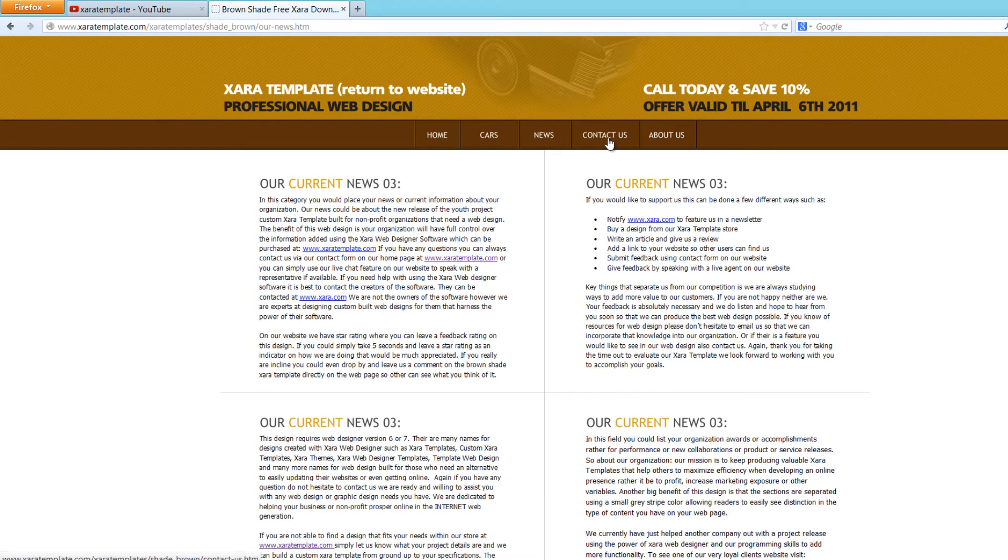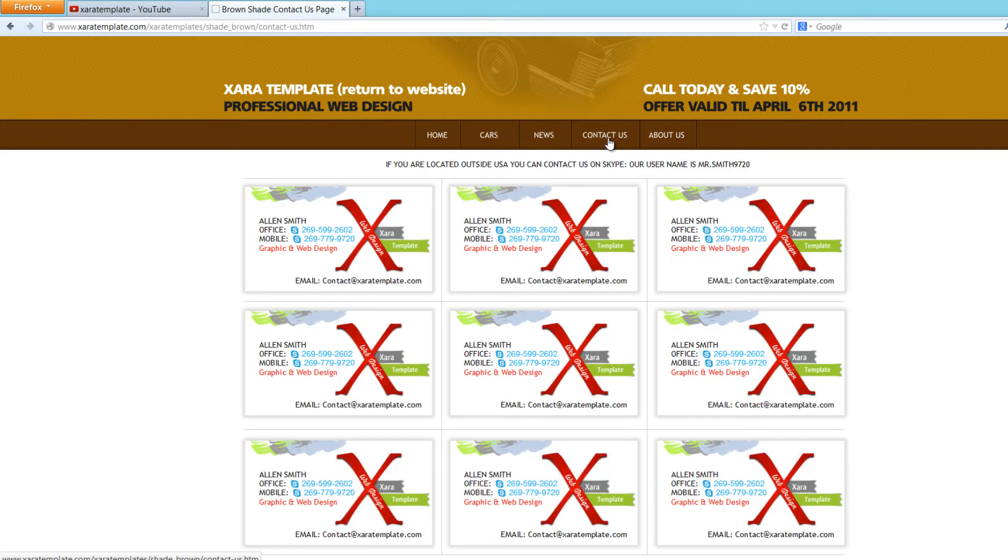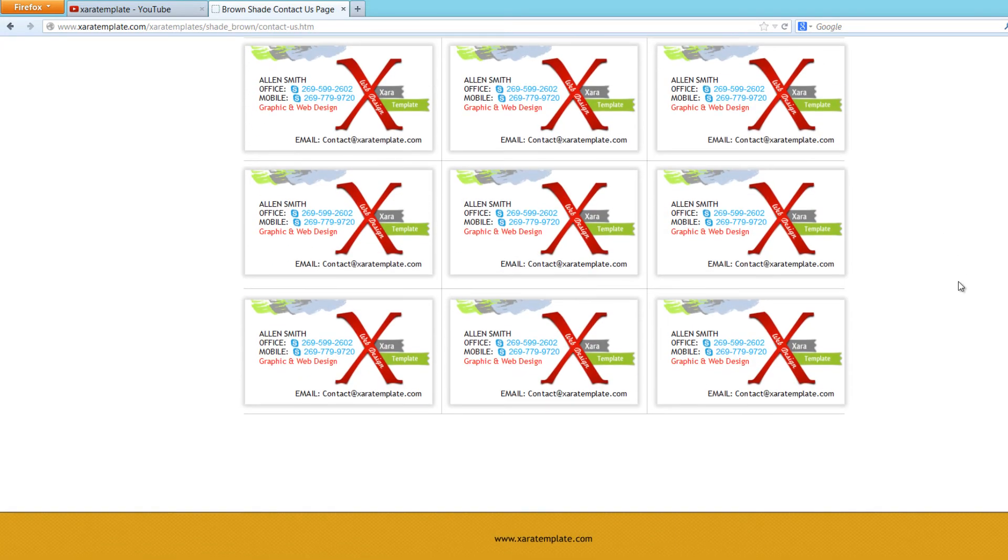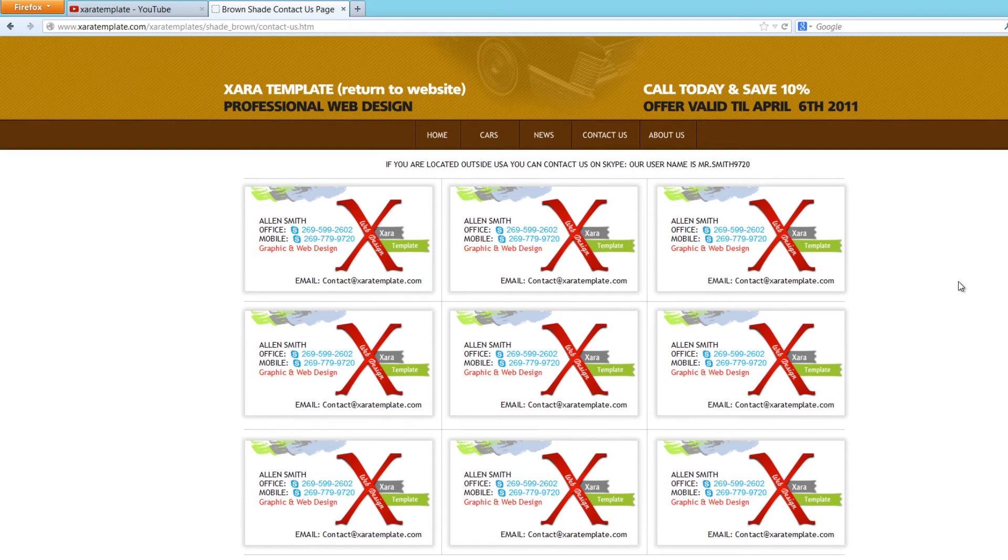And then you have a contact us page. I'm not going to click on that because it has our old logo on there, which is no longer in use. Well, I'll click on it, it doesn't matter. So you can put maybe some business cards on this page and the contact information for each individual at your company.